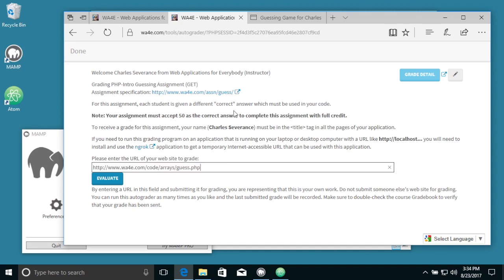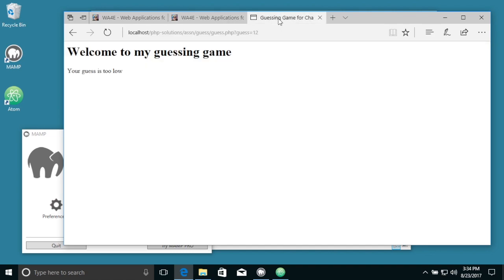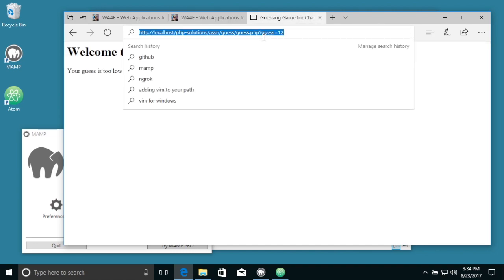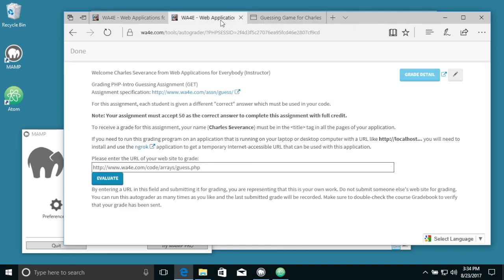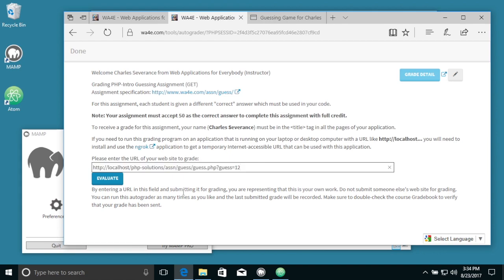Oops, I messed up, gotta copy that again. Copy, paste. So this server, web applications, is going to call localhost.